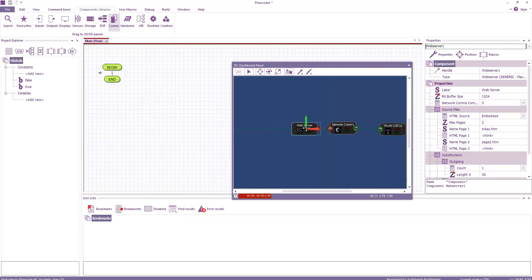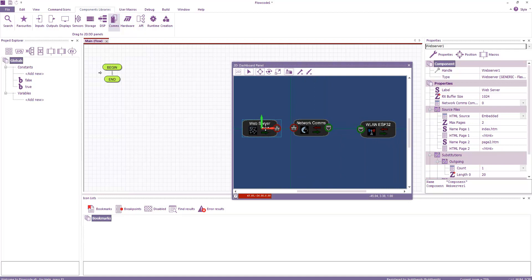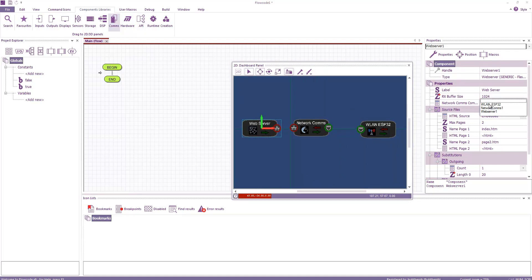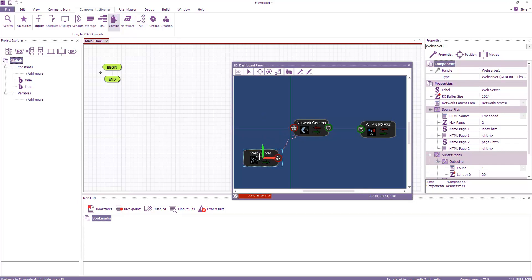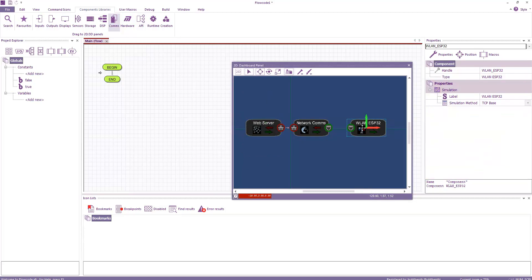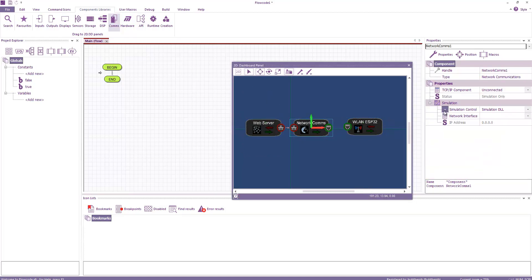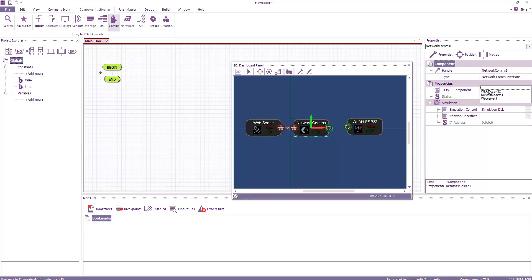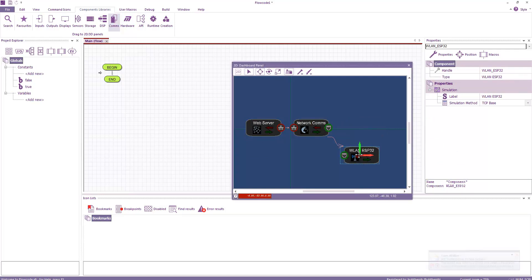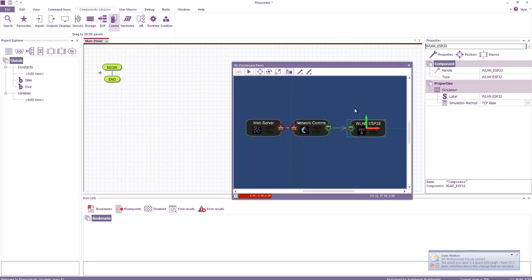Then I want to add the web server generic. These components connect together. You can see that they have corresponding icons. So the web server connects to the network comms. You can see that's connected. And the network comms connects to the wireless LAN. You can see that one's connected.